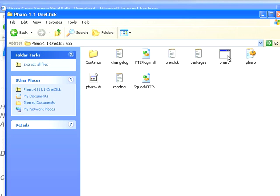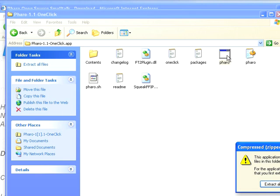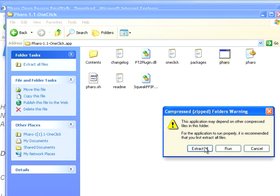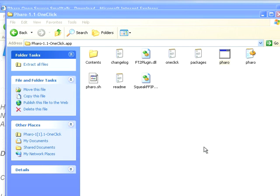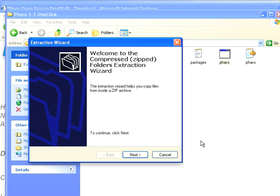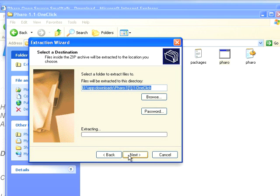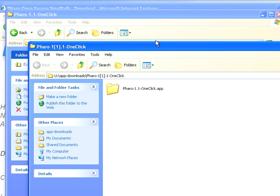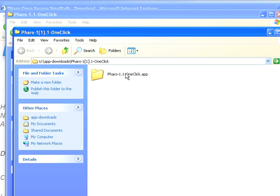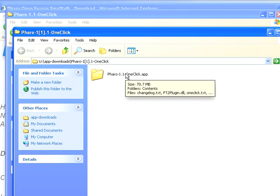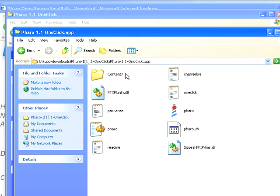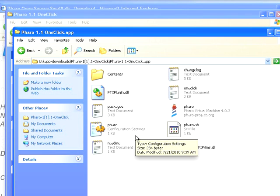It's going to give me the compressed folders warning. I'm going to go ahead and extract all. It runs the wizard. Let's go ahead and extract it to the same place. And there's our virtual machine. So we're all set to go.